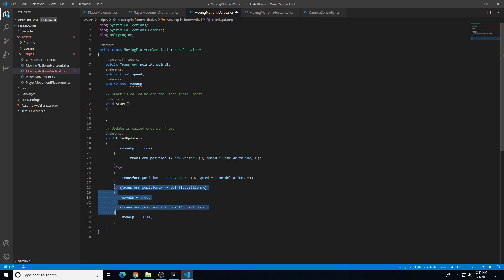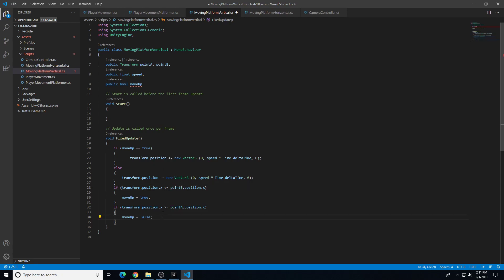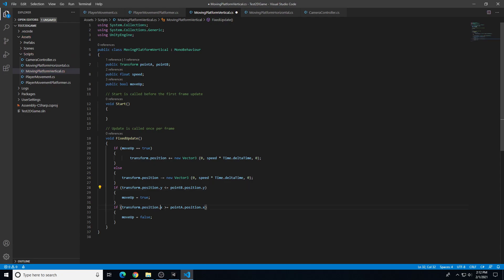The last adjustments are the secondary if statements — if it reaches Point A, move it down; if it reaches Point B, move it up. We need a semicolon on the public bool moveUp declaration, then Ctrl+S to save. The other adjustment is in the if statements where we have transform.position.x — this needs to be changed to transform.position.y, which determines the vertical axis. We update both occurrences, switching x for y in those comparisons against Point A and Point B.